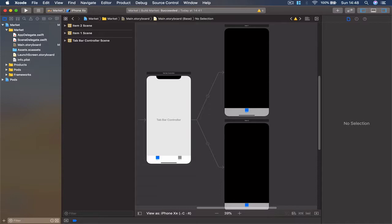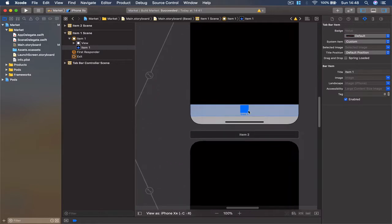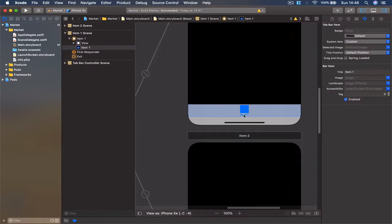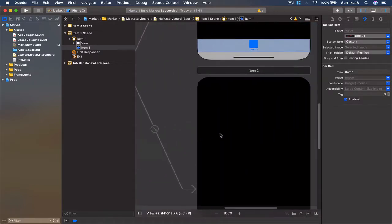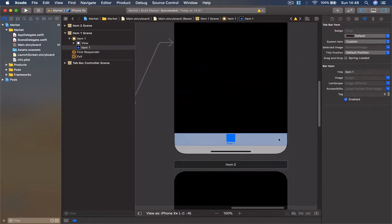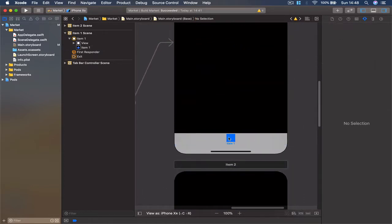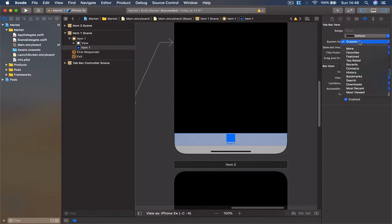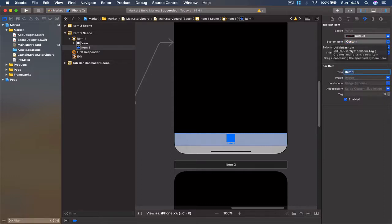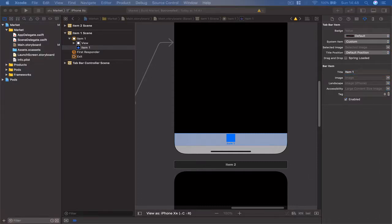In order to configure our tab view controller, let's zoom in. We're going to name our buttons. Right now, we have item one and item two. Select your item one. You can change the title here, or what we can do is change our button. Right now, we have our button as a square, which means we don't have any icon.